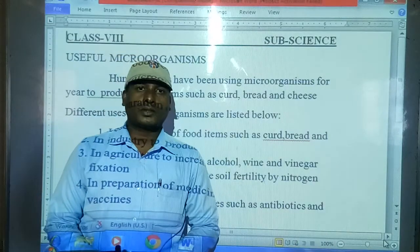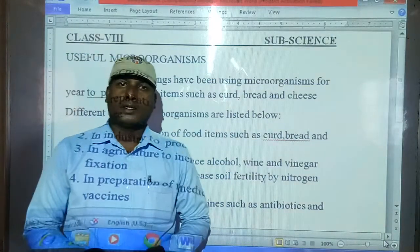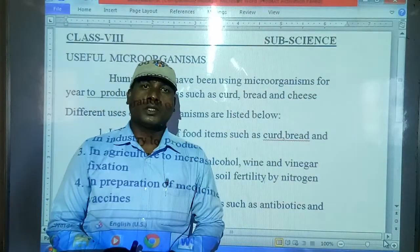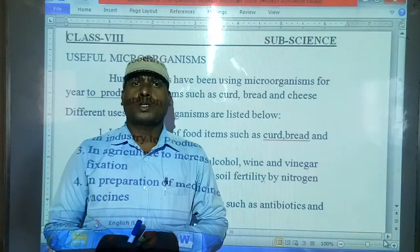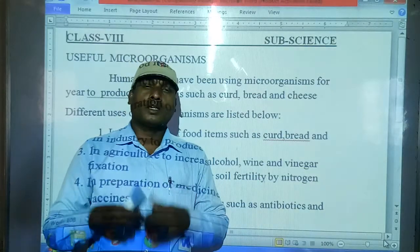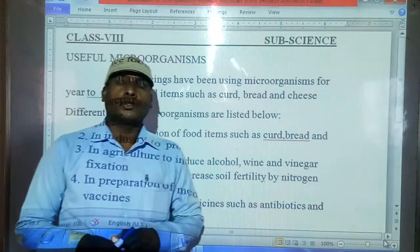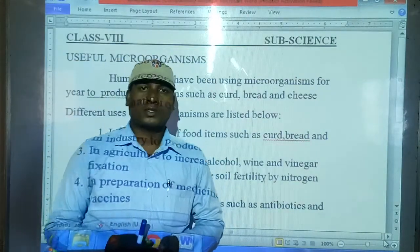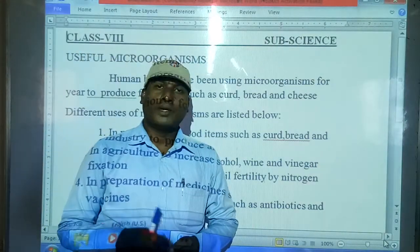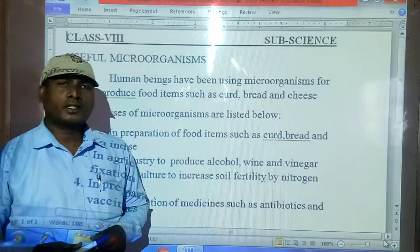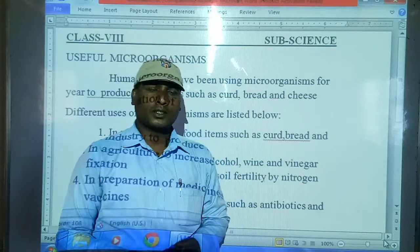In previous classes, you have already studied about the different types of microorganisms like bacteria, fungi, protozoa, algae, and viruses. But today we are going to discuss how they are useful for us — what is their importance and how they are helping human beings.